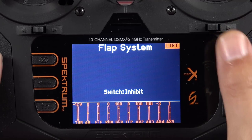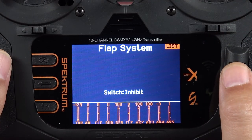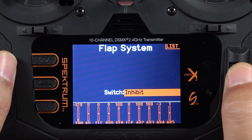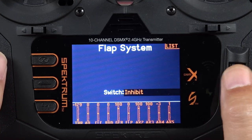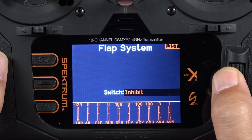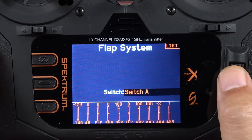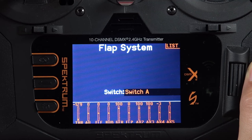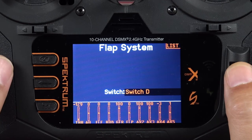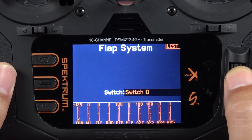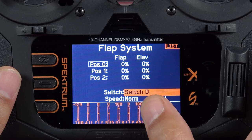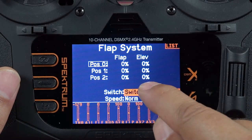By default you'll see that the switch is set to inhibit. The first thing we want to do is assign a switch to control our flaps. Highlight inhibit, click the scroll wheel, and that will allow us to select a switch. We can scroll through and select a switch or simply flip the one we want. In this case I want to use switch D — when I flip that D switch you'll see it selects D — and we click the scroll wheel to lock that selection in. Now we have switch D set up as our flap switch.